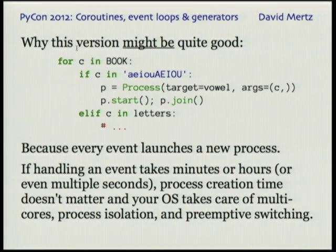On the other hand, there's a reason why this might be quite good. Every time we get an event, we launch a new process which has all the isolation we want. If this process is a long-running thing that takes seconds and minutes to complete, the process creation time is negligible. So this actually can be a good approach.